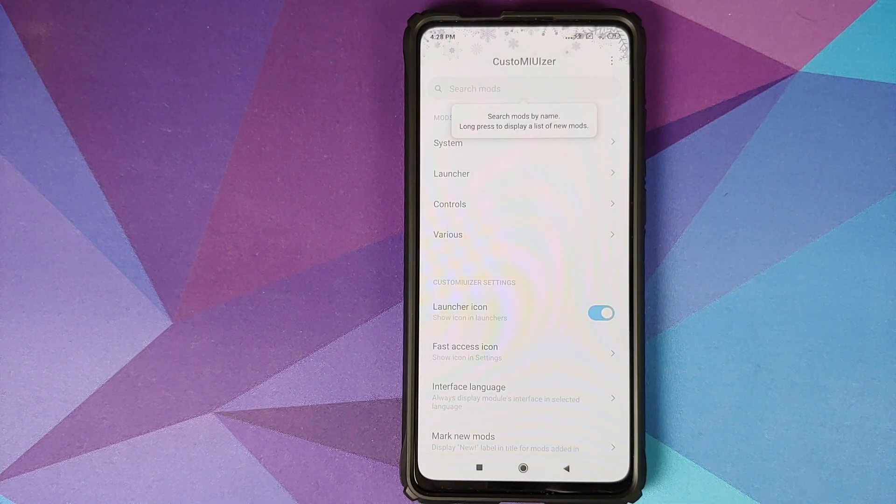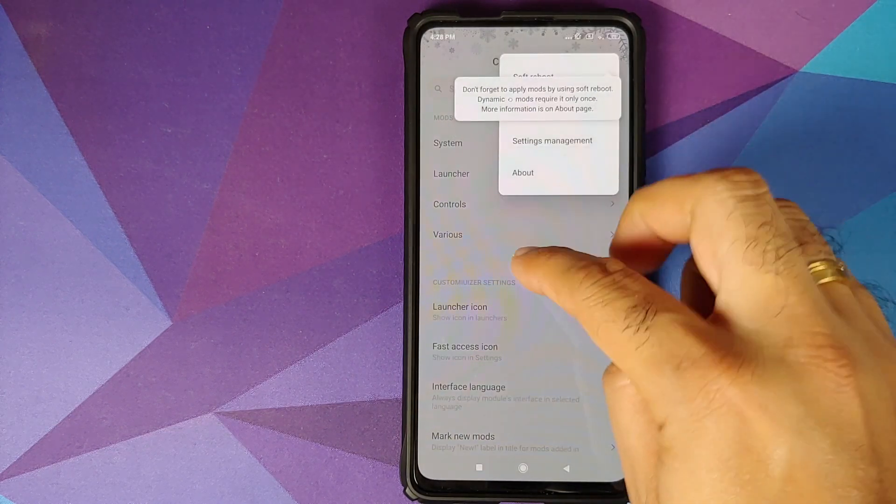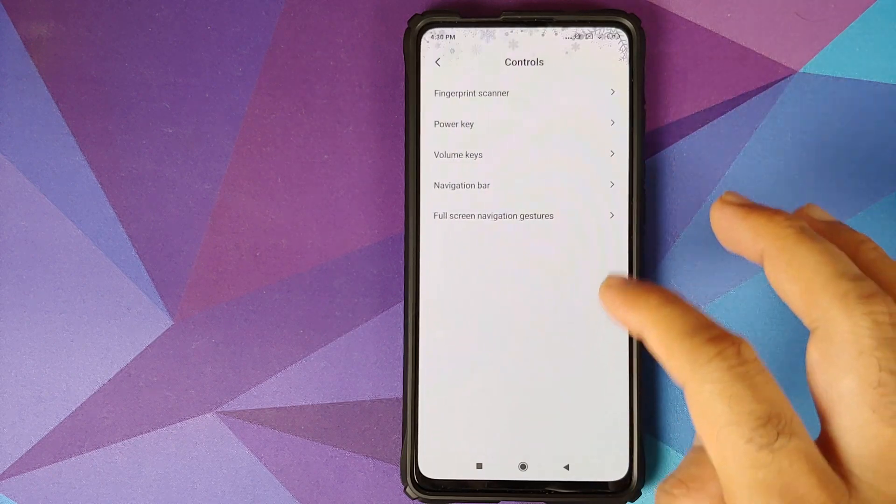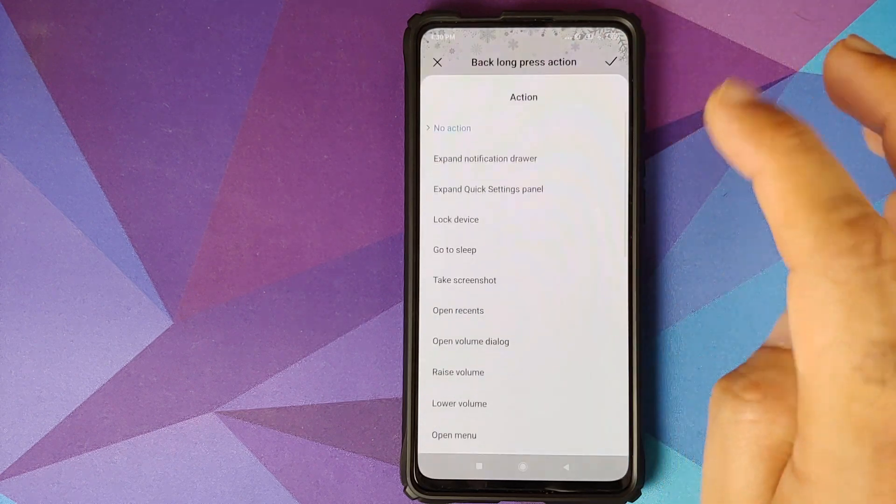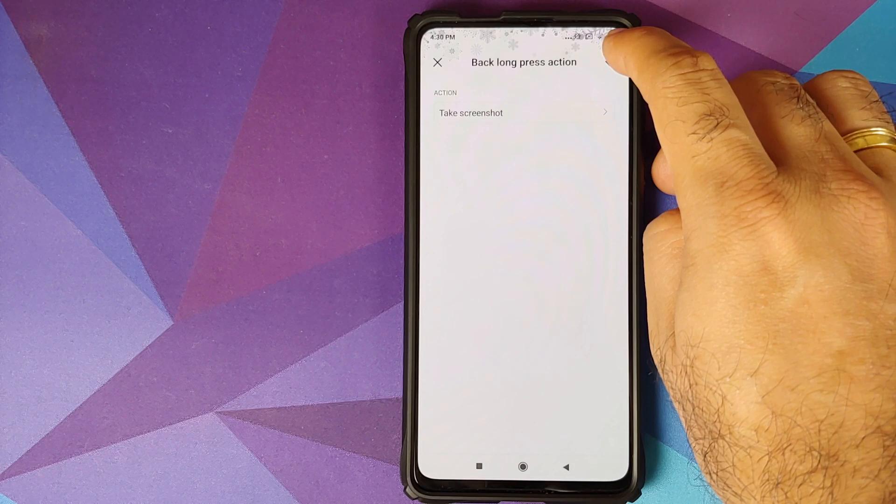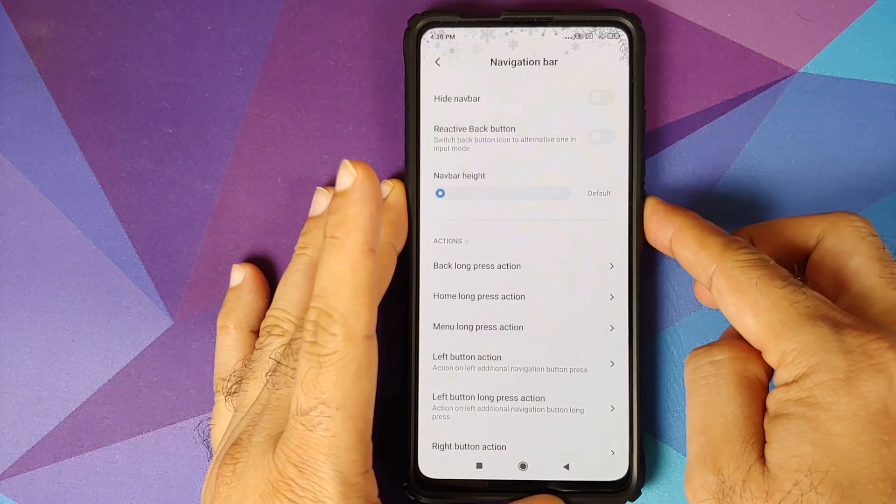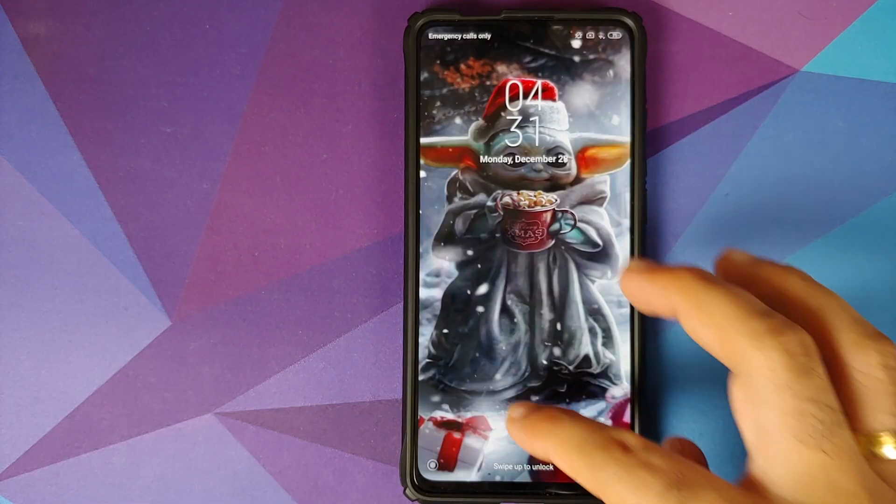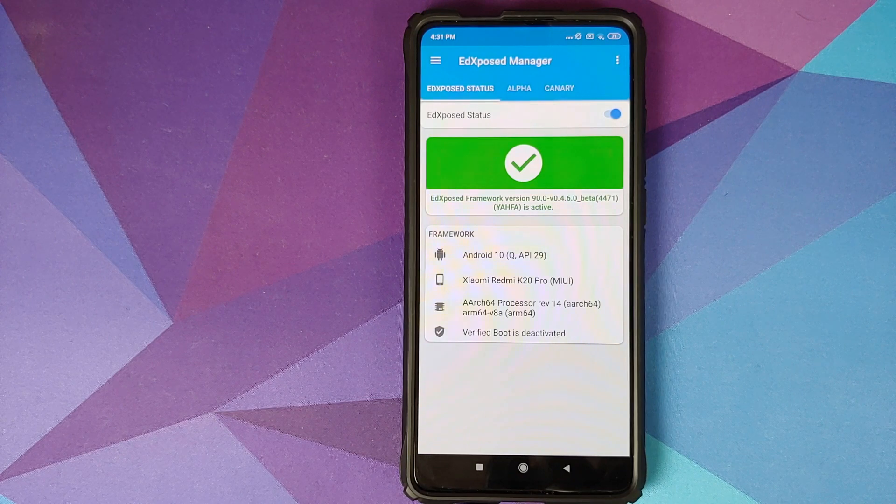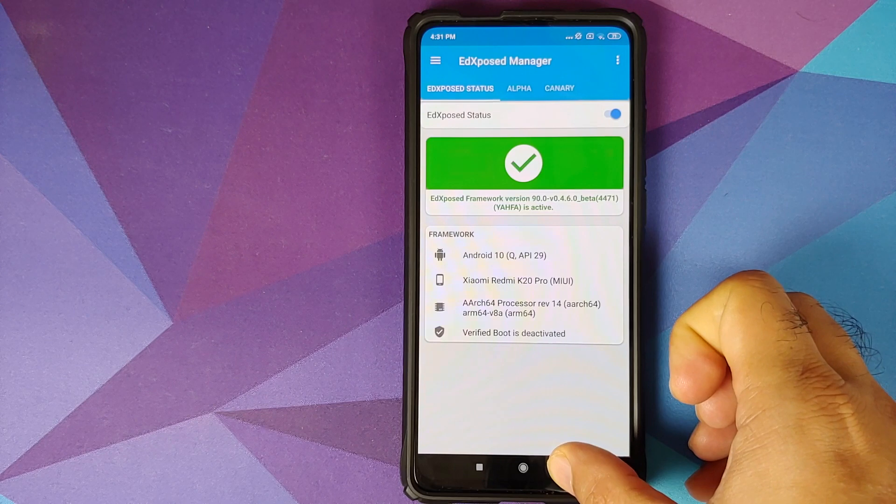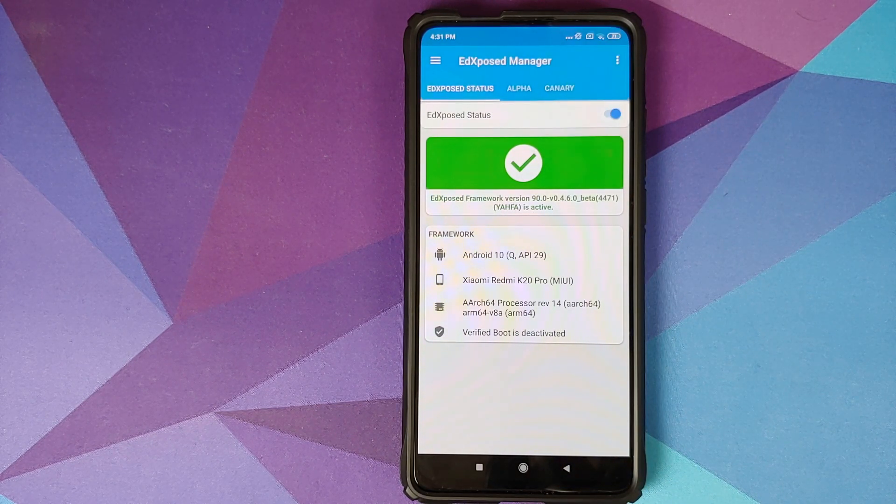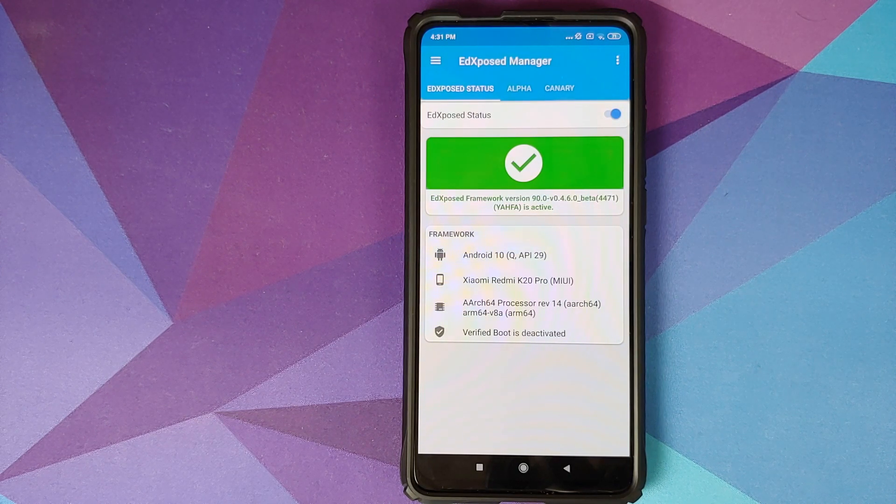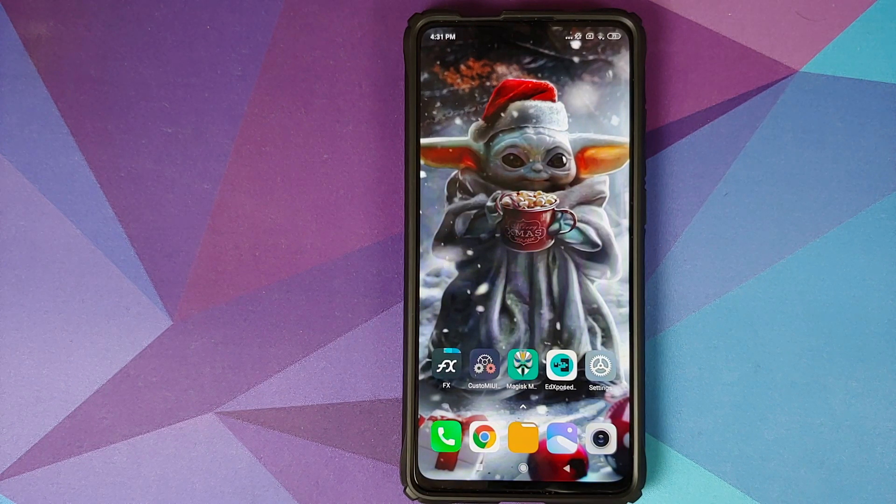Let me try making a change using this module. So we can go into the control section and then go into navigation bar and try changing the long press action for the back button from no action to take a screenshot. Once you've selected the option, check mark button on the top right, click it, and then we of course need to reboot our device. Back into Android, you can unlock our device, open Ed Xposed Manager. As you can see, Ed Xposed framework is installed and working like a boss. Long press the back button and bam, there it is, screenshot was taken, which means that the setting which we changed using the custom uvisor Xposed module worked absolutely fine.